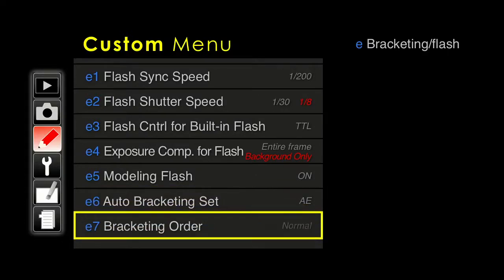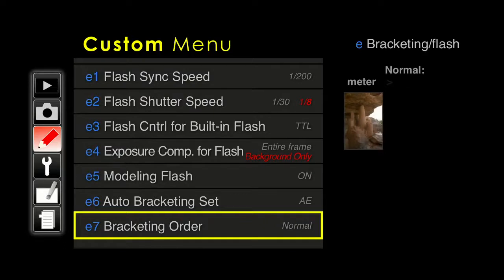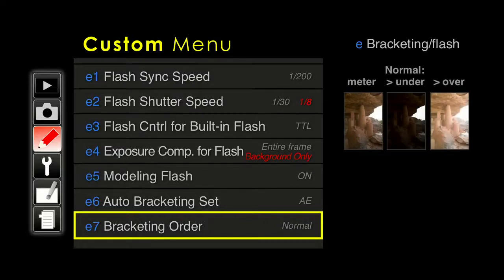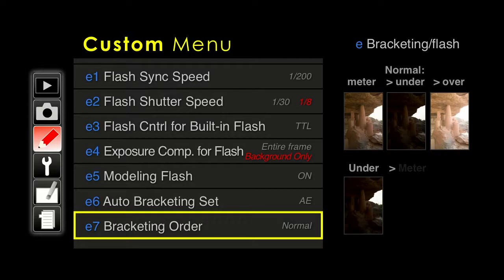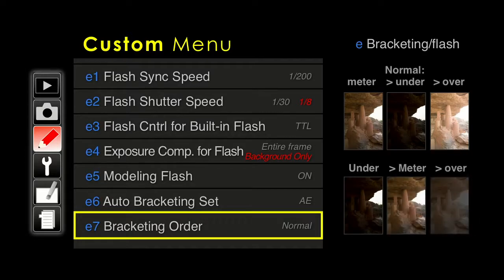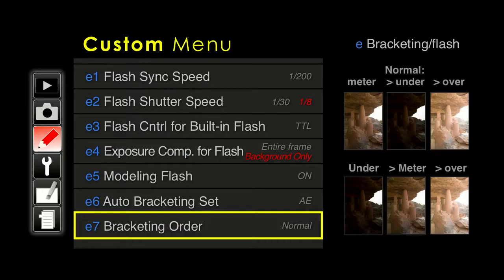Next up, bracketing order. The normal sequence is to shoot the metered exposure first, then the underexposure, then the overexposure. If you prefer a different order — going under, metered, then over — you can change it here. It doesn't really matter much; the normal one seems fine.